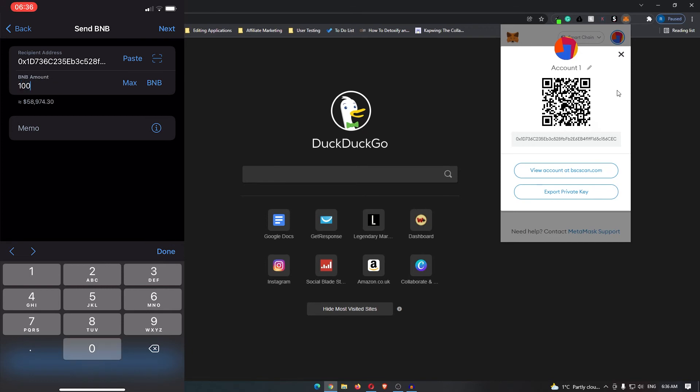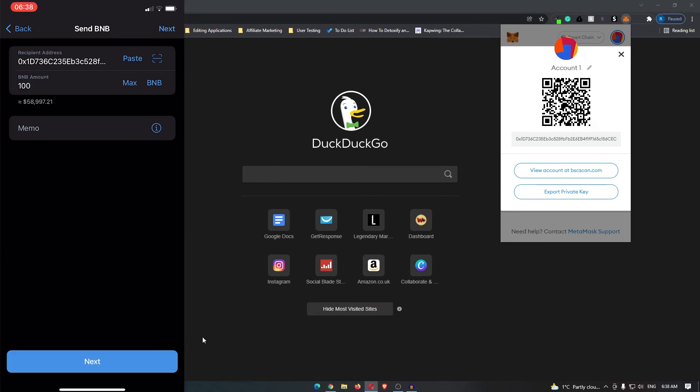I can type in the BNB amount that I want to send. Once this is done, leave the memo blank.